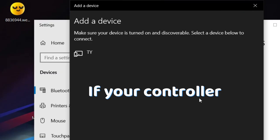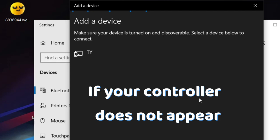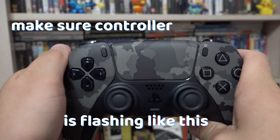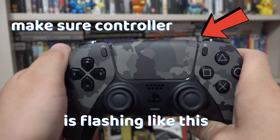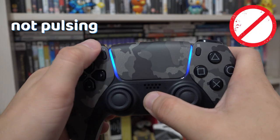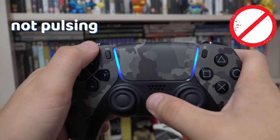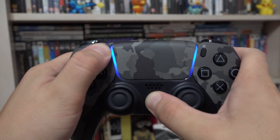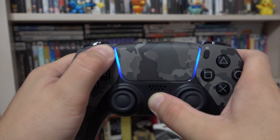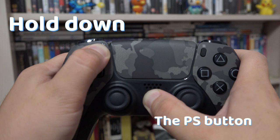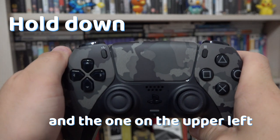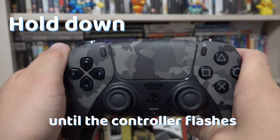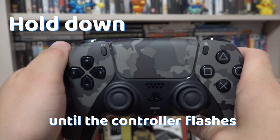If your controller does not appear, make sure that the controller is flashing like this and not pulsing. If it is pulsing, then you are pressing the buttons wrong. Hold down the PlayStation button and the button in the upper left firmly until the controller flashes like this.